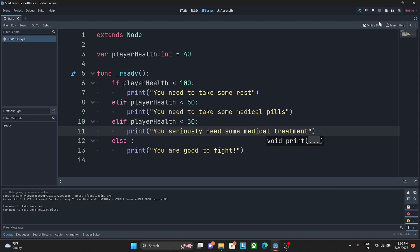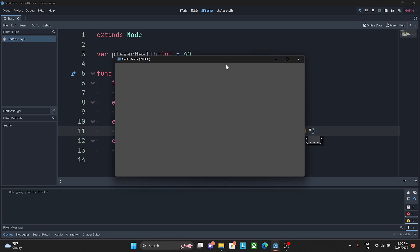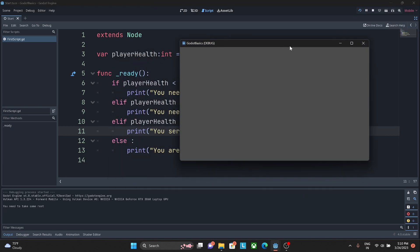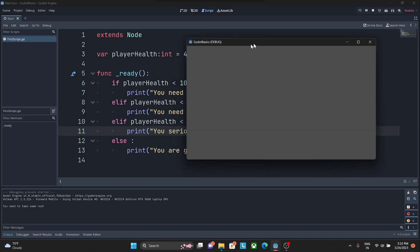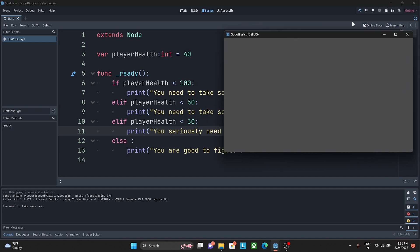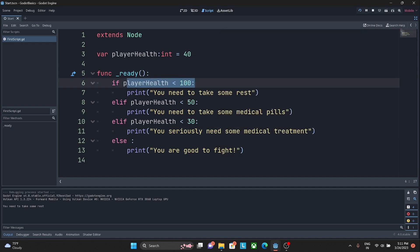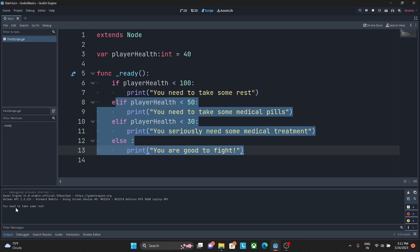We will see how to use if, elif, and else efficiently when we build actual games. After pressing Ctrl+S and running the script, as soon as the first condition becomes true it prints that statement and ignores the rest of the code. Right now it is printing 'you need to take some rest'.